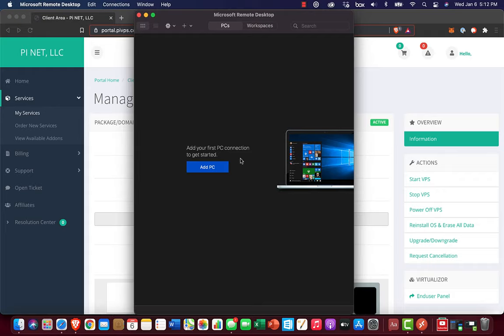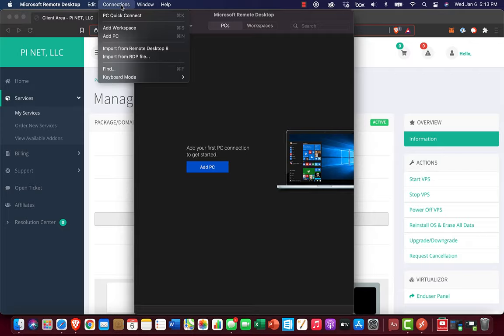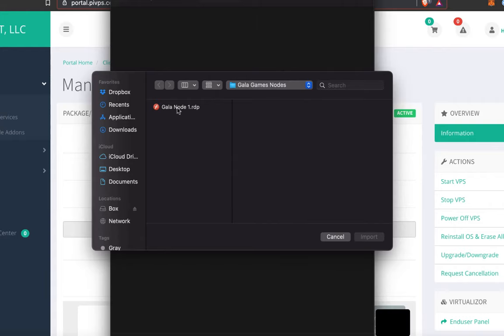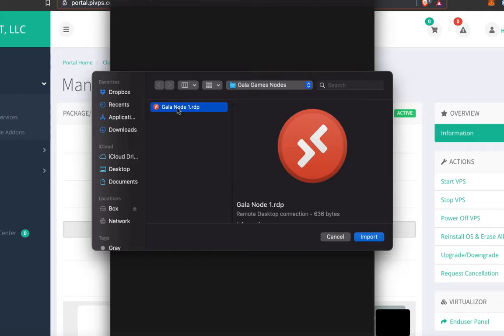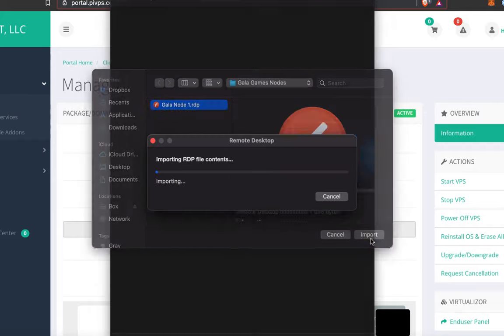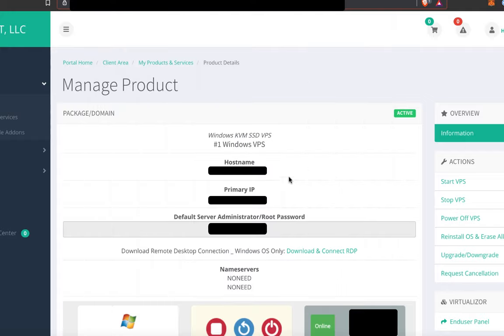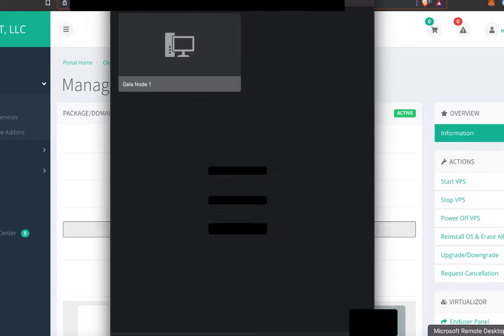Launch the Microsoft Remote Desktop app. And we're not going to click on this Add PC button, because that'll make you configure things manually. We're going to open that RDP file we just downloaded instead. So go to the Connections menu and choose Import RDP File. Yeah, let's get that imported.